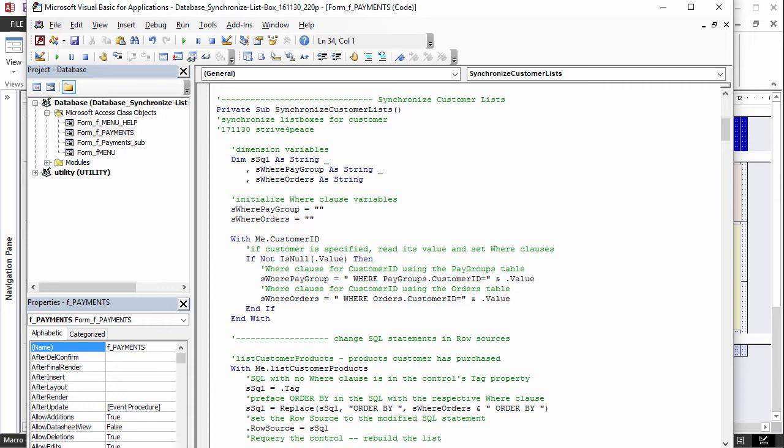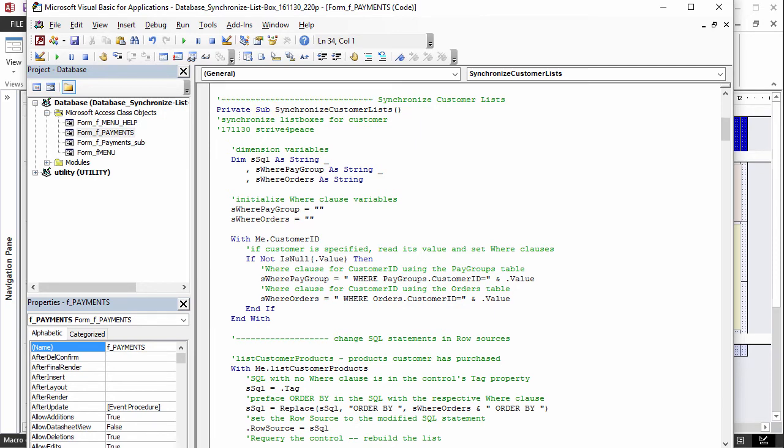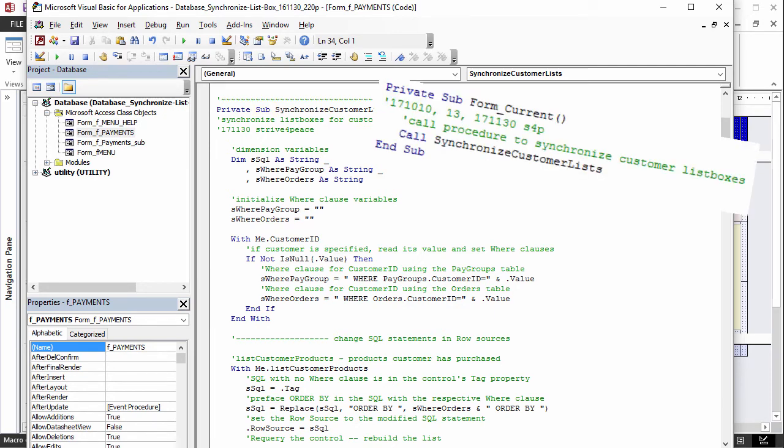When there is a single quote mark, the rest of the line is interpreted as a comment and the line is colored green. Comments will not be interpreted by the compiler, so you can say anything you want. The name of this procedure is SynchronizeCustomerLists, and it is a subroutine, which means it does not have a return value like a function. It can be called by any other procedure in this module.